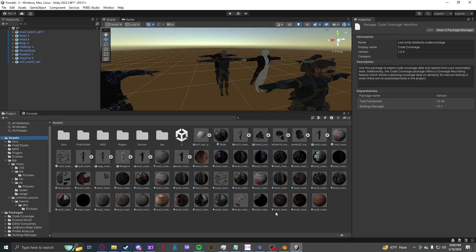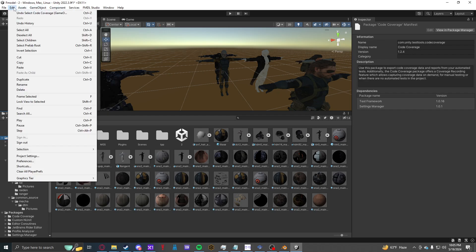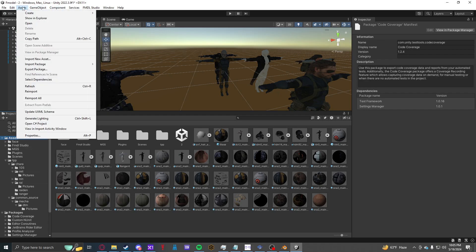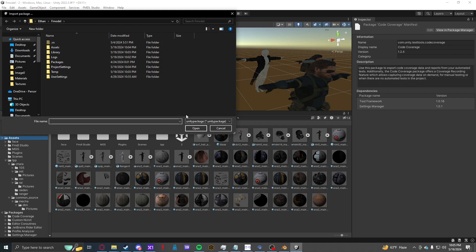You open up Unity, any version works I believe. Go to Assets, Import Package, Custom Package, and find your FModelUnity package.